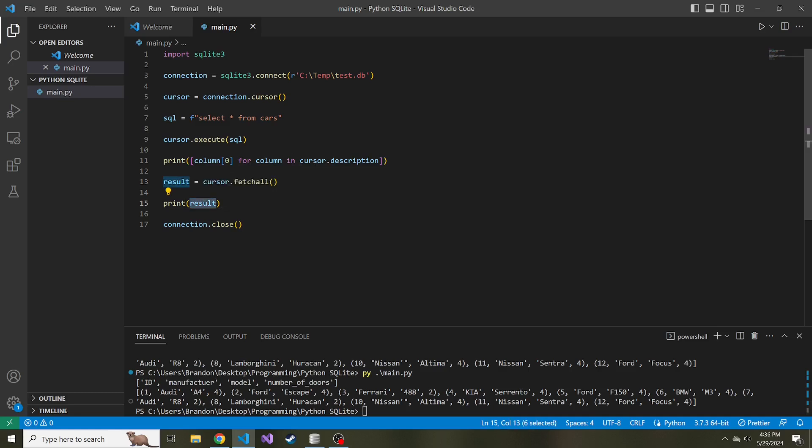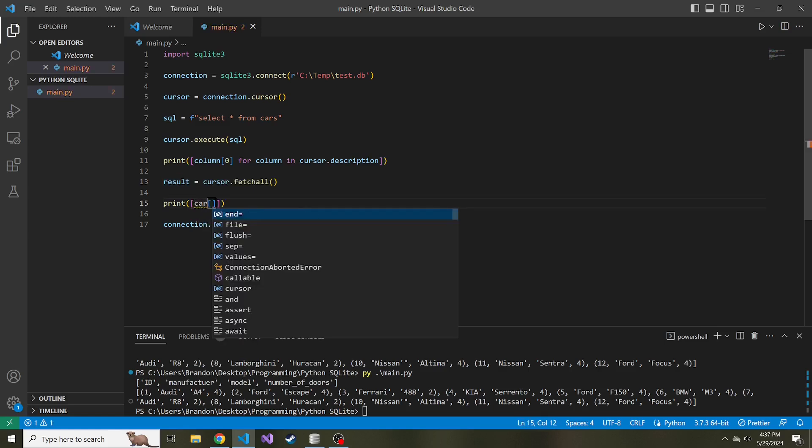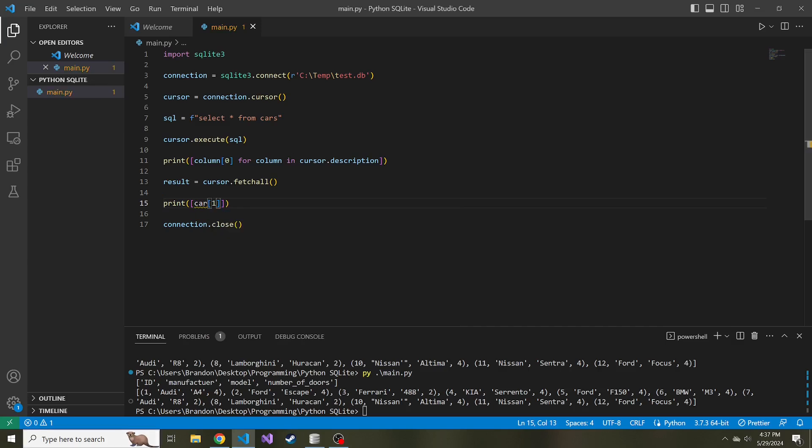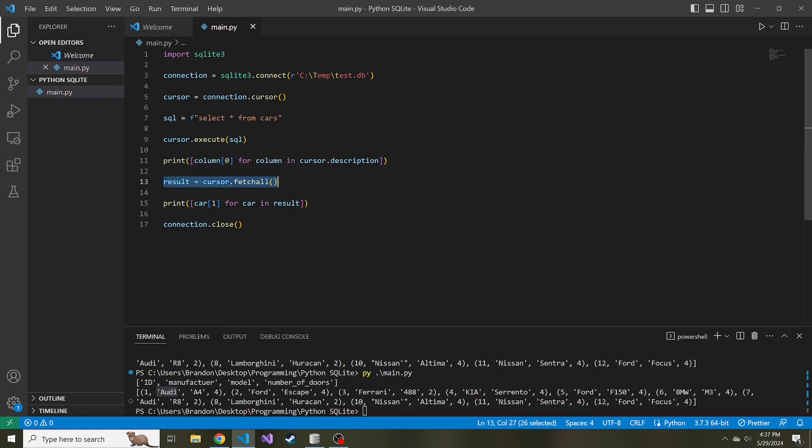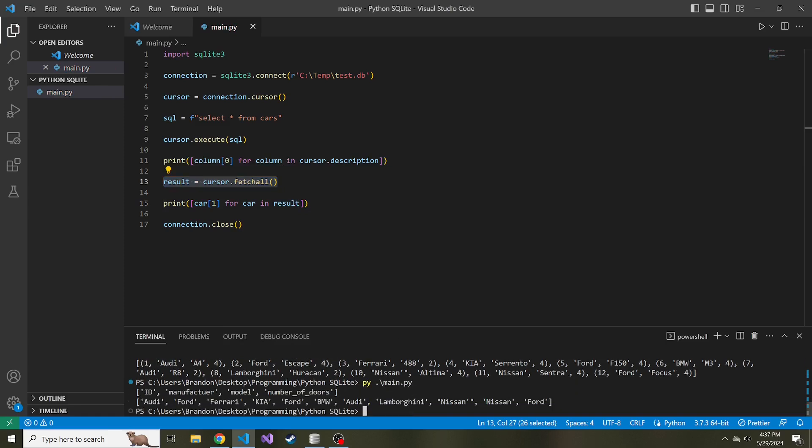So instead of printing on the result, let's create a list. This is going to be car index one, because the first index of each tuple is car manufacturer, for car in result, because result is containing a list of tuples of everything returned from that SQL query. Now if we run this, we now have a list of every single manufacturer from the cars table in that database.